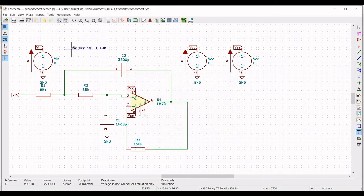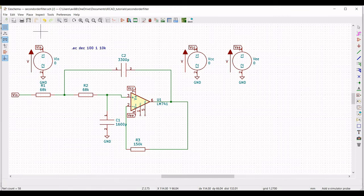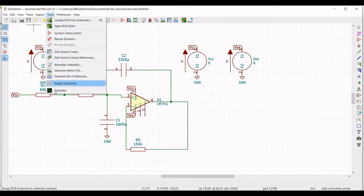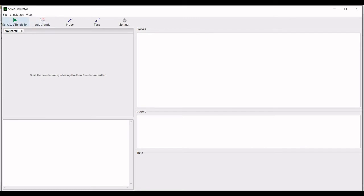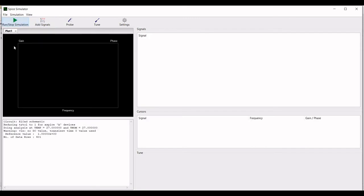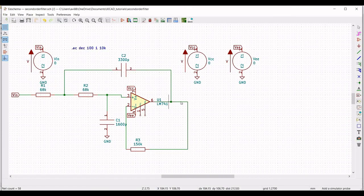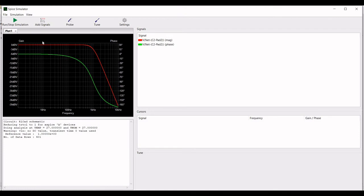Select Tools and run the simulation. Click on Probe and place the probe across the output of the second order low pass filter. You can see the frequency response of the second order low pass filter.